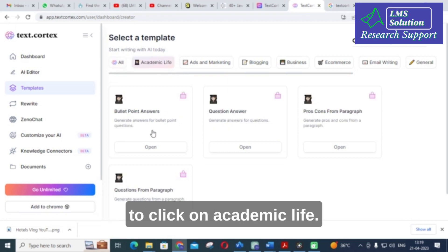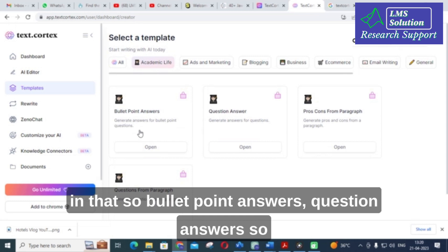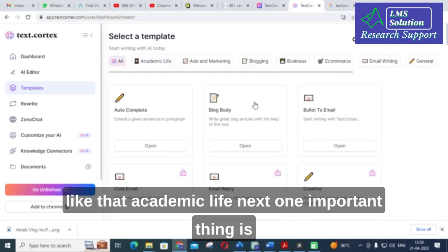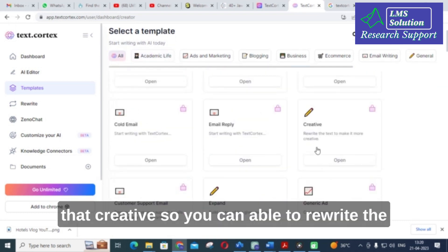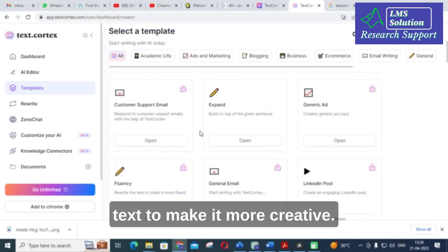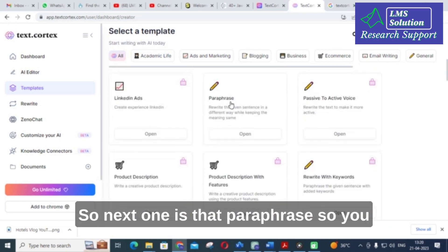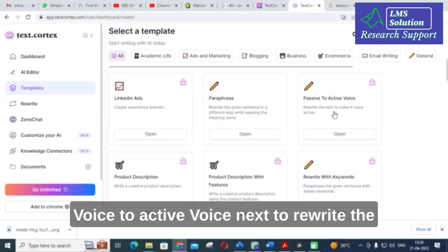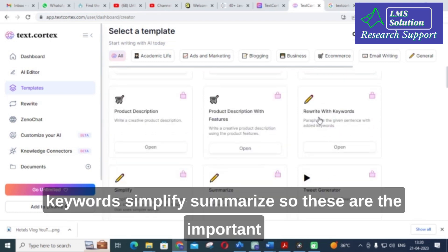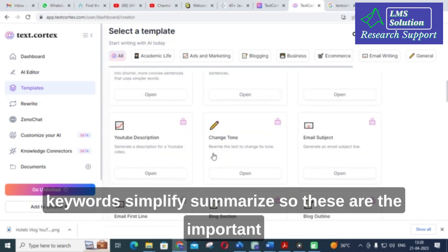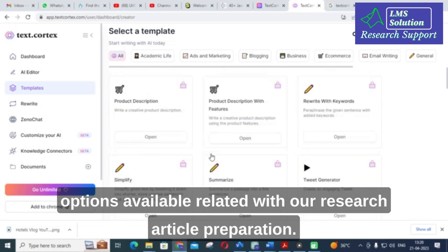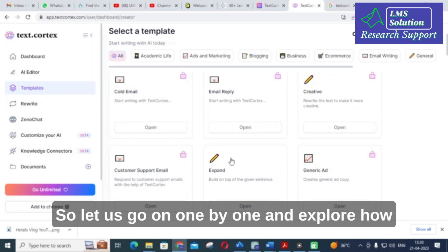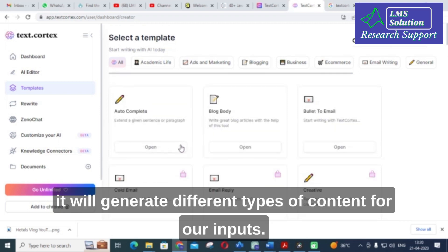First we are going to explore academic life. Clicking on academic life shows different options available: bullet point answers, question answers, and others. There is also a creative option to rewrite text to make it more creative, paraphrase to rewrite a sentence in a different way while keeping the meaning the same, passive voice to active voice, rewrite with keywords, simplify, and summarize. These are the important options related to research article preparation.